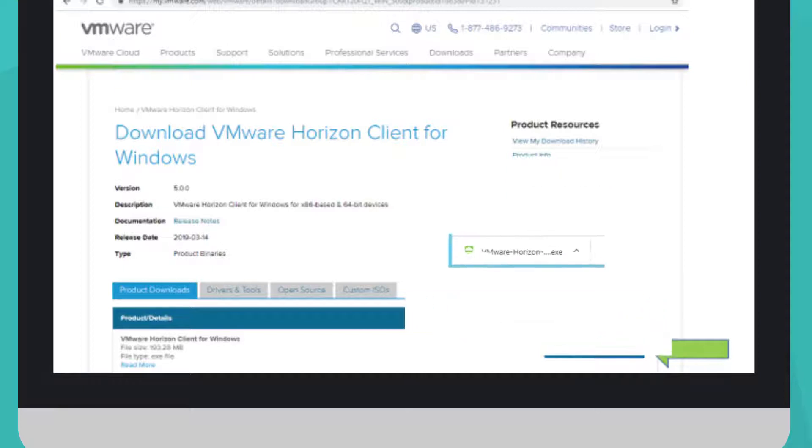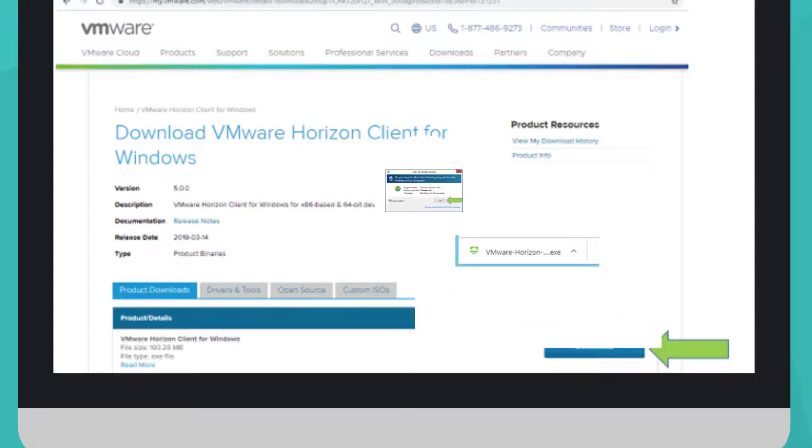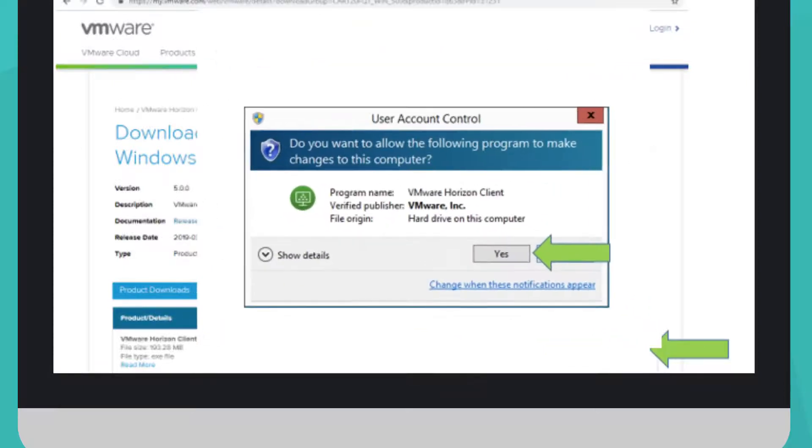Next, run the file that is downloaded. A security warning may appear. If it does, click Run or Yes.